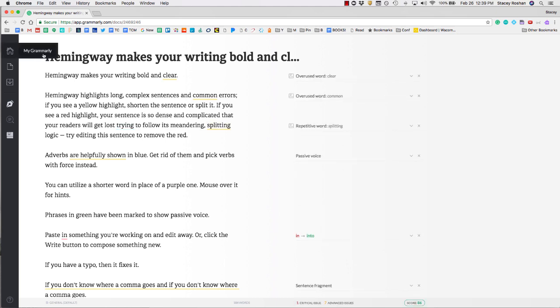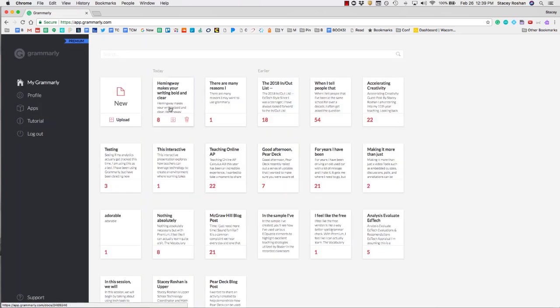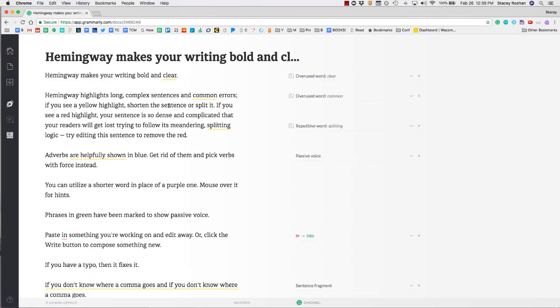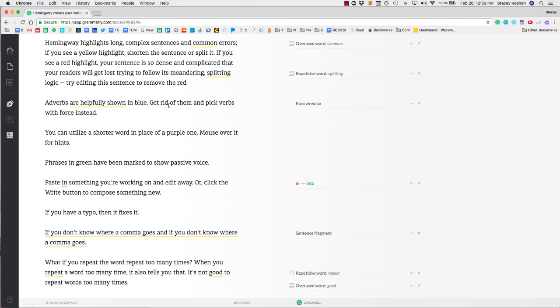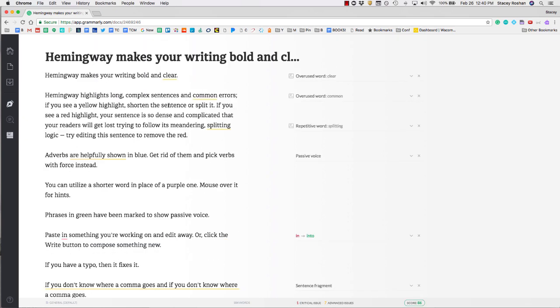Note that Grammarly does autosave. Anything that you're working on will automatically be saved here, and you don't have to worry about losing anything. Hopefully that helps you get started, and that you'll enjoy using Grammarly to improve your writing and your proofreading.